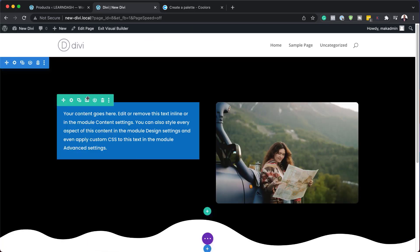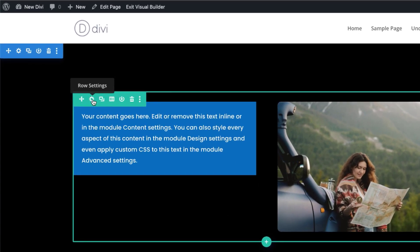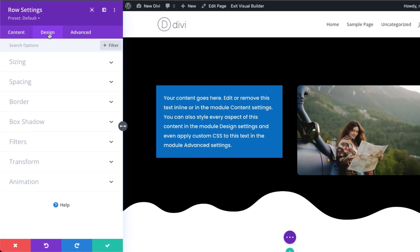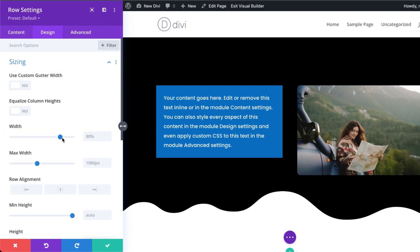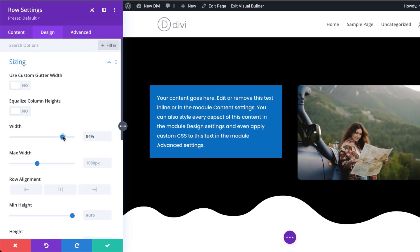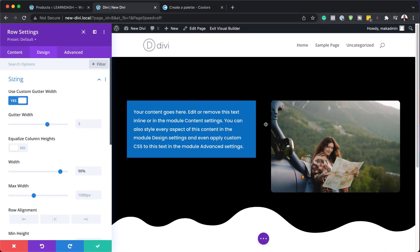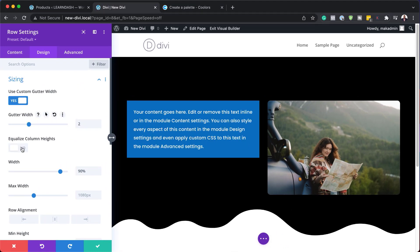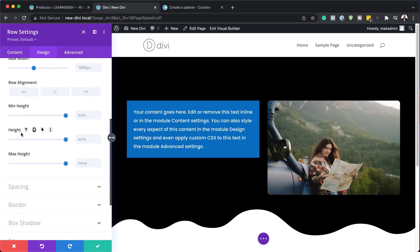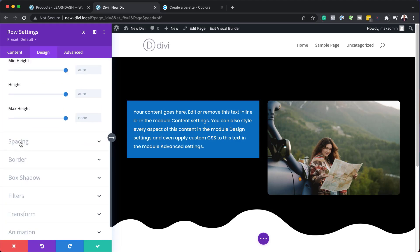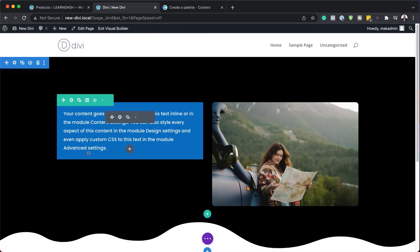We also have our row settings. If I click on this gear icon, it takes me to my rows. Over here on design, if I go to sizing, I can adjust my size by changing my width — let's say I want to increase my width to about 90%. I can also customize the gutter width, which is the space between columns — I can reduce that. I can also equalize column heights, specify a custom height, and add spacing. We can also animate this if needed. For now, I'm just going to hit save.